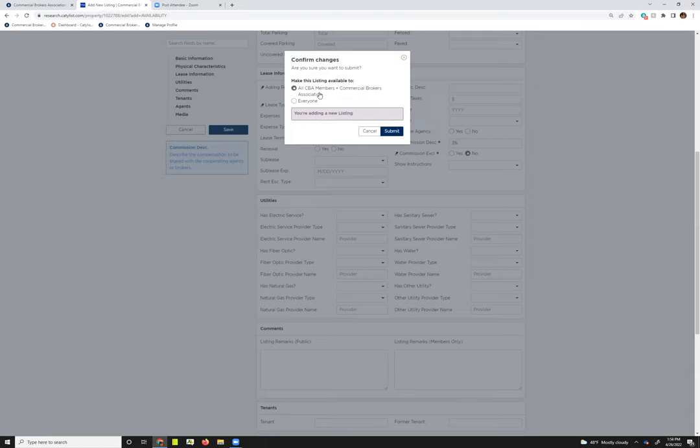So again, just keep in mind when you're making this distinction, do you really not want it to be viewable by the public, and you only want it to be viewable by users when they're logged in? Then you'll want to click everybody if you do want everyone to be able to see it without being logged in.